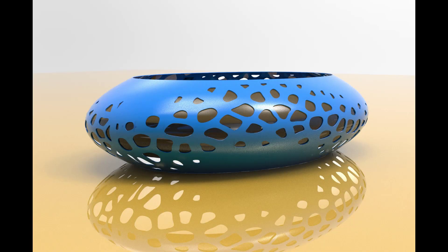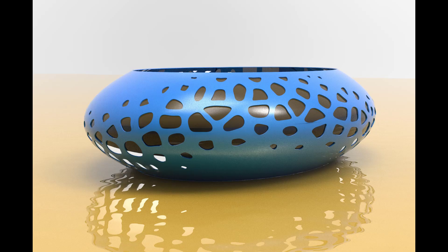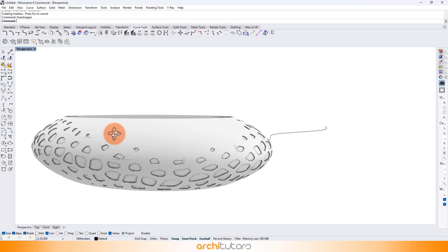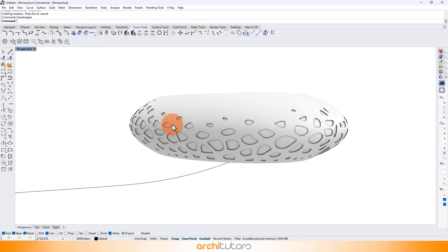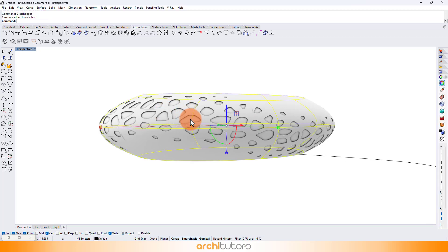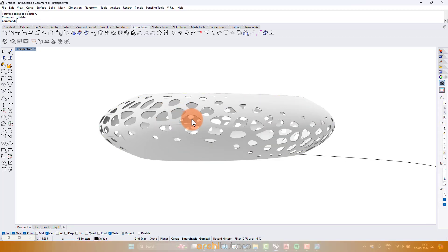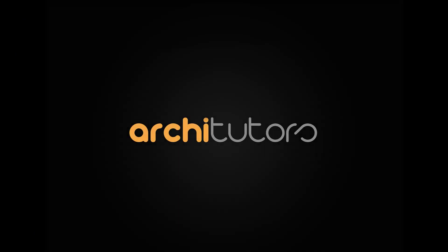Hello, fellow architects and design enthusiasts. Welcome back to Architutors. In today's tutorial, we'll dive into the fascinating world of parametric design using Grasshopper 3D and Rhino. Buckle up, because we're about to create some mind-bending geometry.